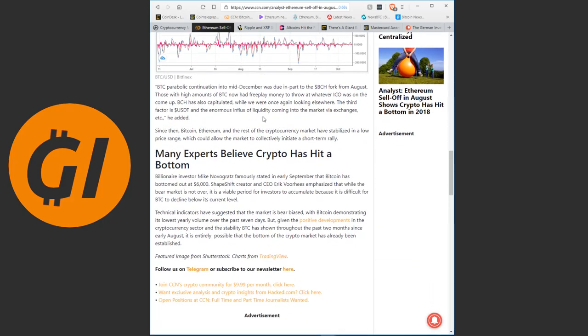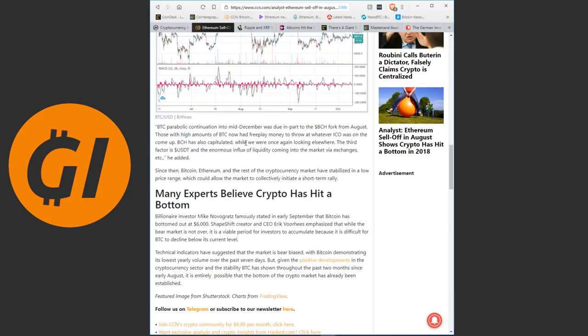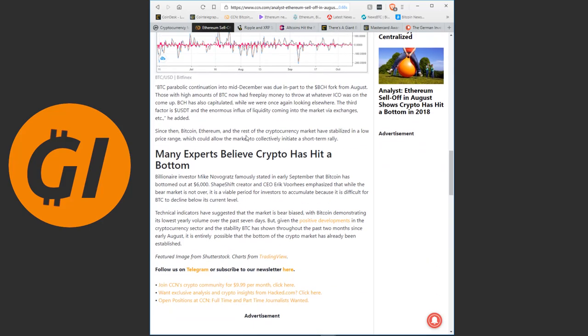Bitcoin has declined from $12,000 to $6,000 in early February amidst a bear market. The end of the capitulation of Bitcoin was when the dominant cryptocurrency consistently started to demonstrate a high level of stability at the $6,000 mark. Bitcoin parabolic continuation into mid-December was due in part to the Bitcoin Cash fog from August. Those with high amounts of Bitcoin now had free play money to throw at whatever ICO was on the come up.